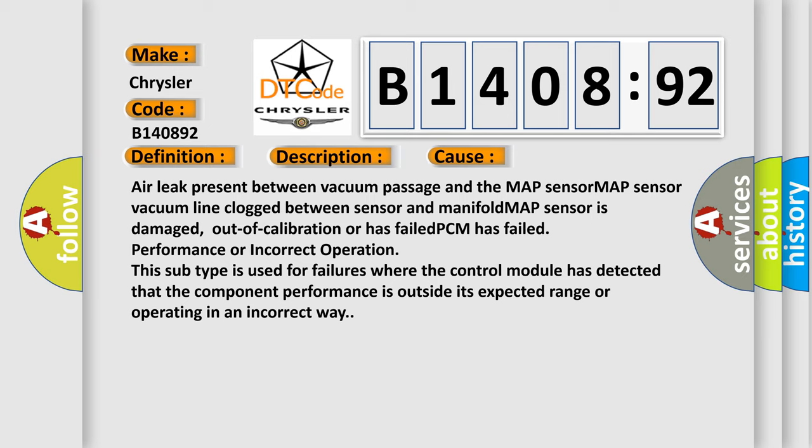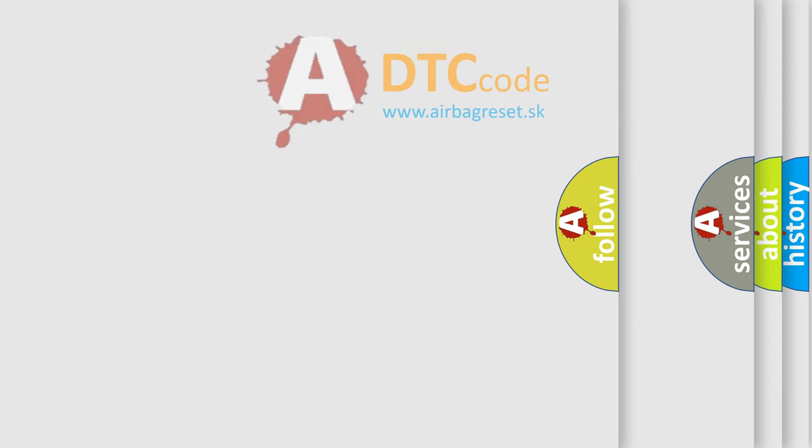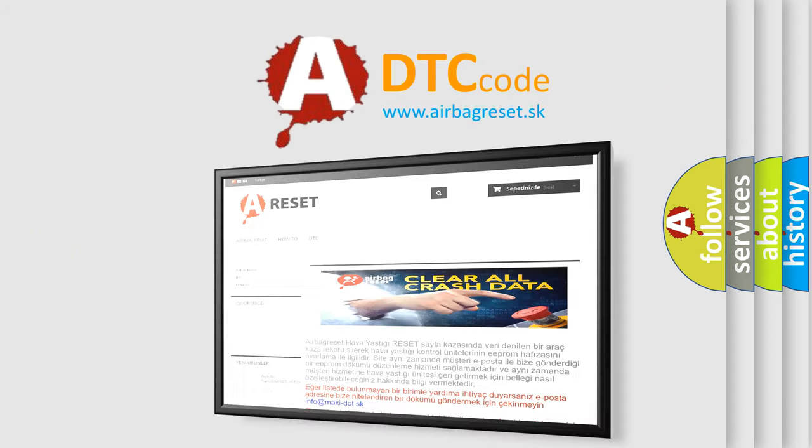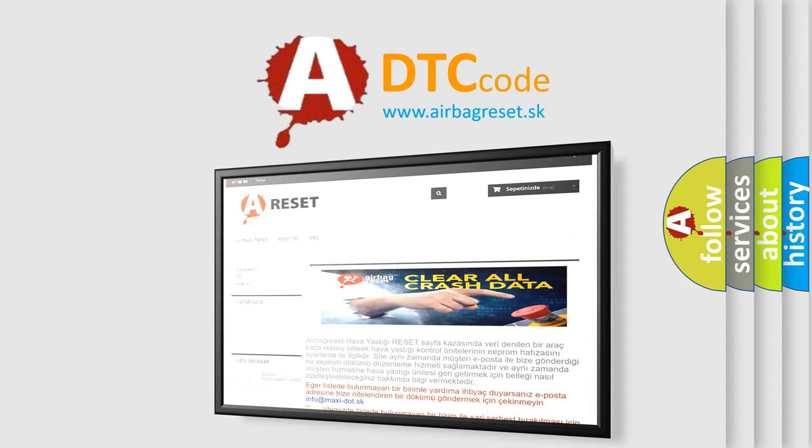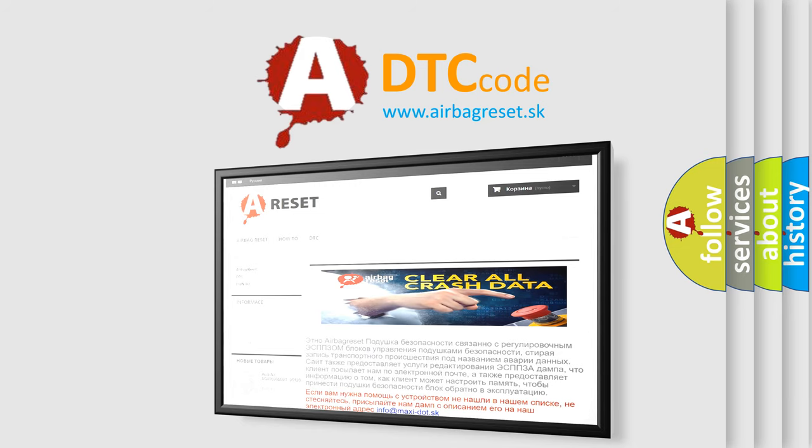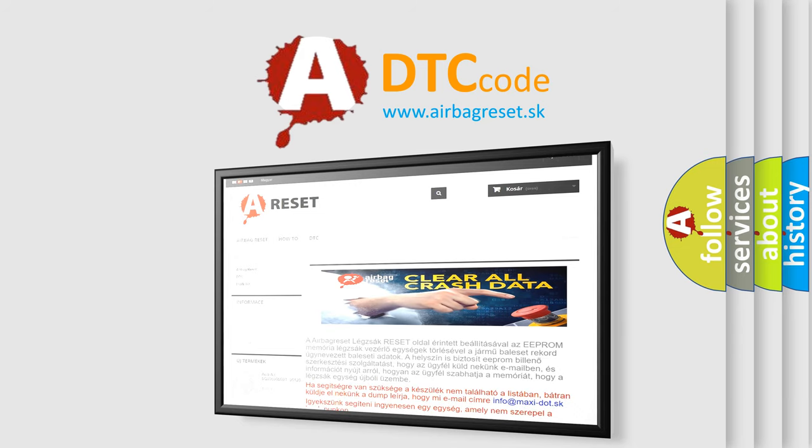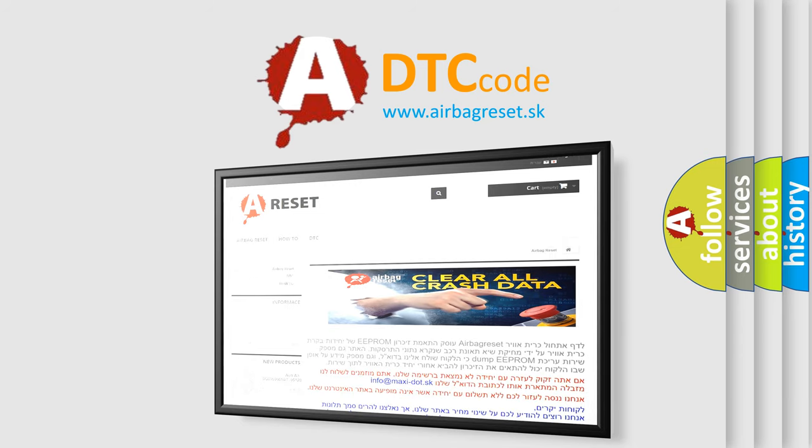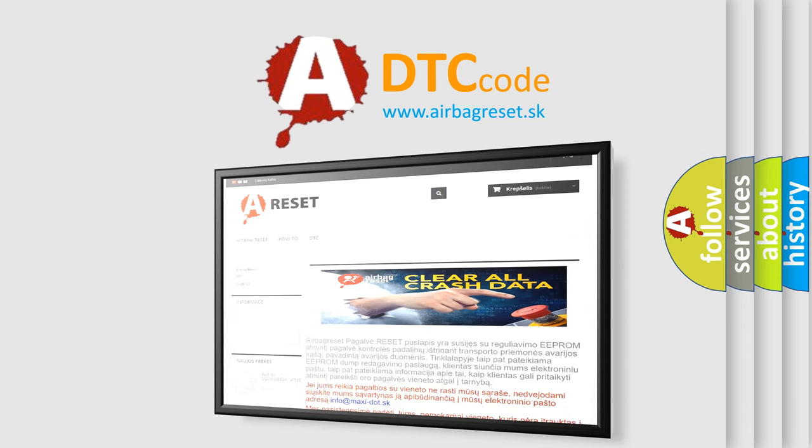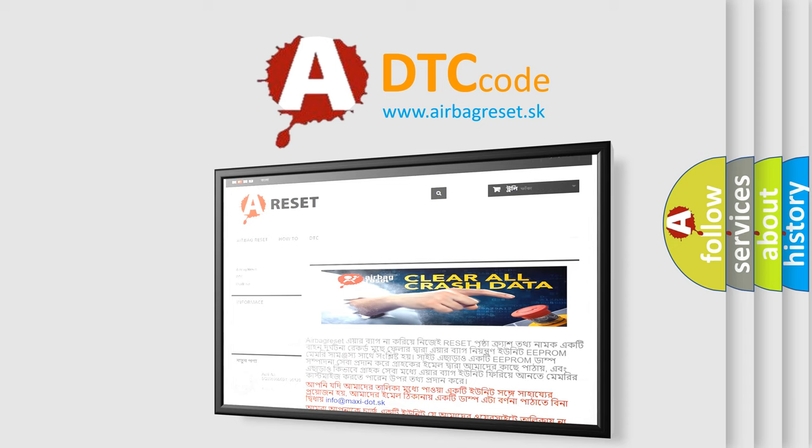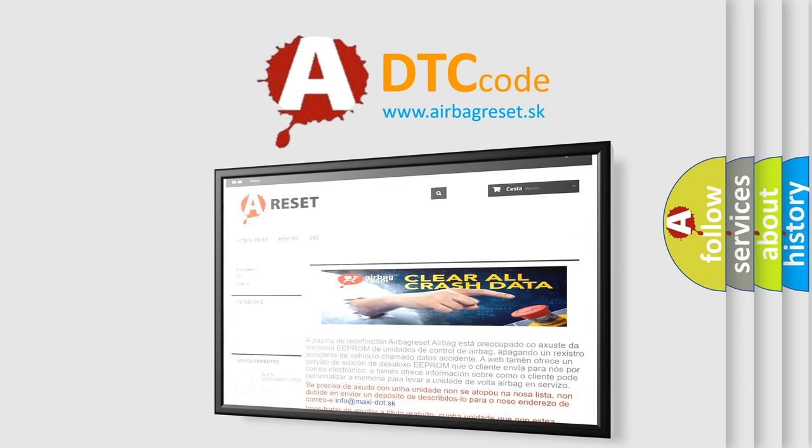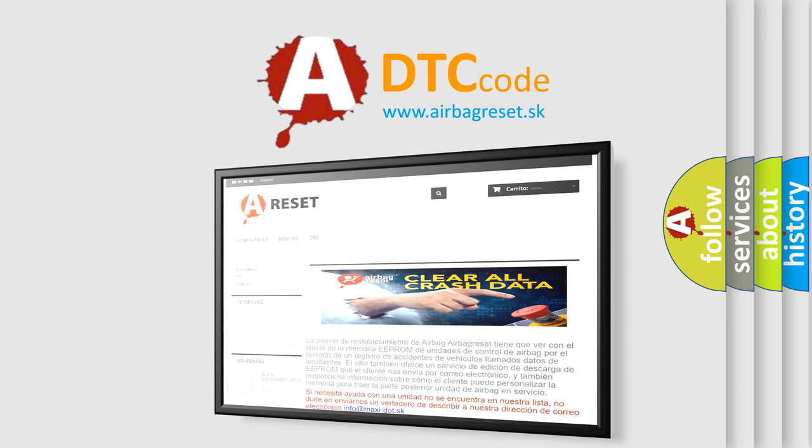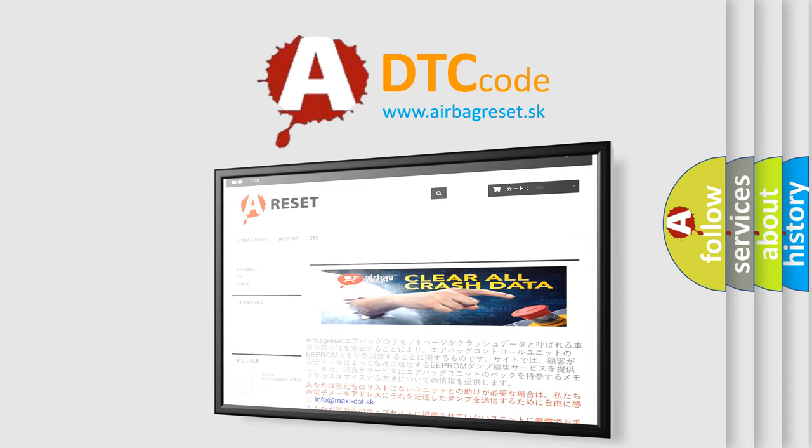The Airbag Reset website aims to provide information in 52 languages. Thank you for your attention and stay tuned for the next video. Thank you for listening.